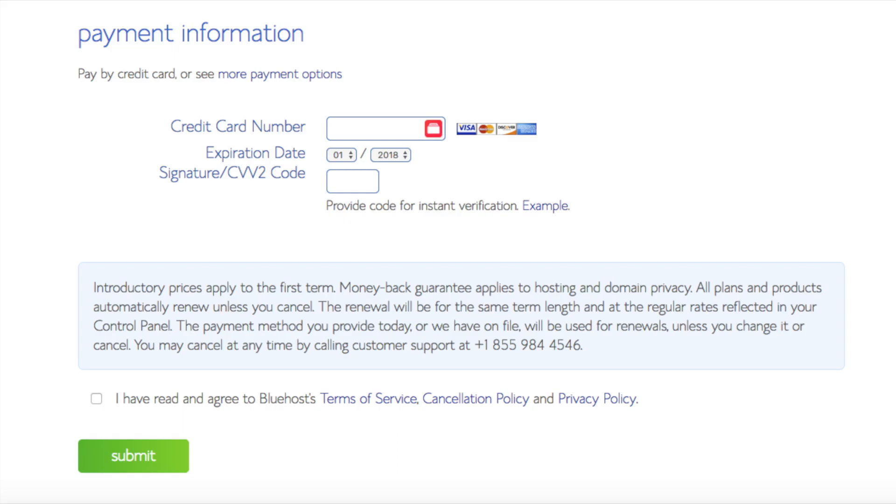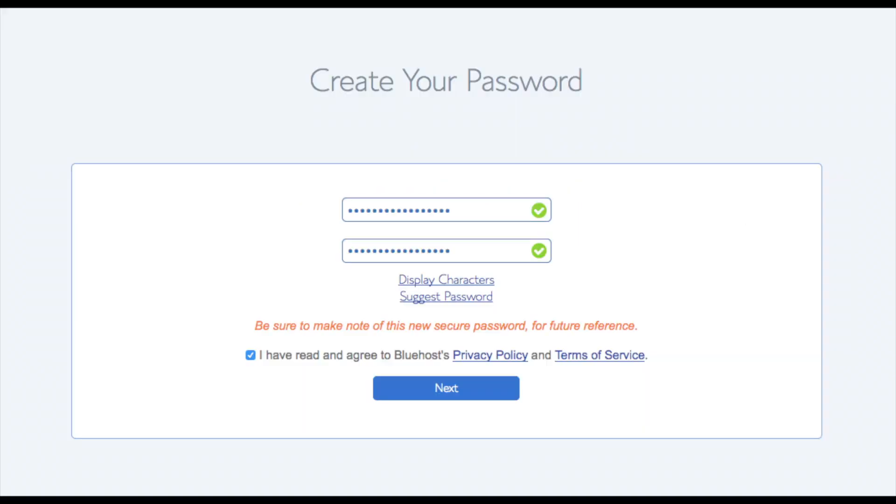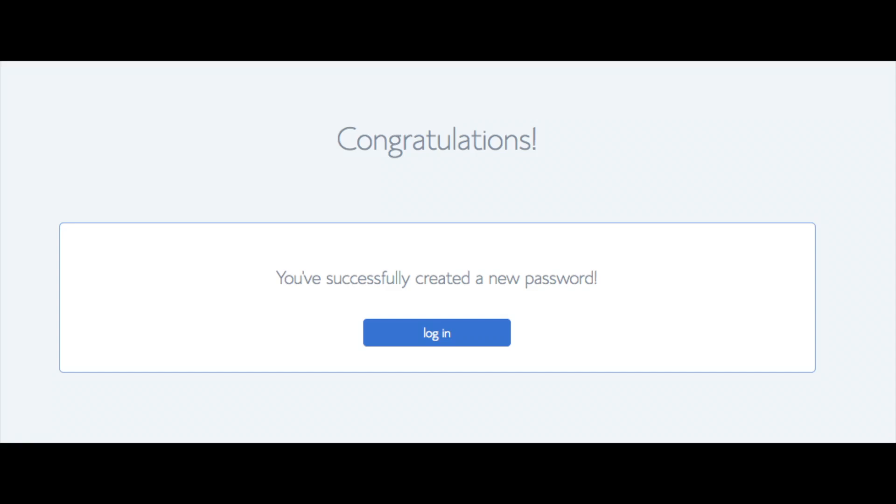You are now brought to a page where you will choose a password for your Bluehost account. Click the create your password button. Input the password you would like. Click the I have read and agreed to Bluehost privacy policy in terms and conditions and click the next button. You will be directed to a congratulations page. Click the blue login button to login to Bluehost. Bluehost is also going to at this time email your dashboard login information to the email address you provided.